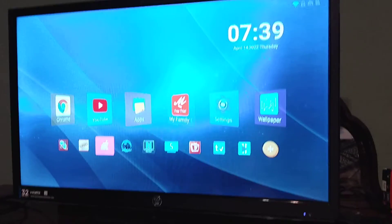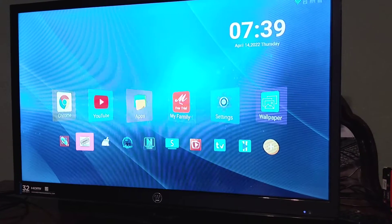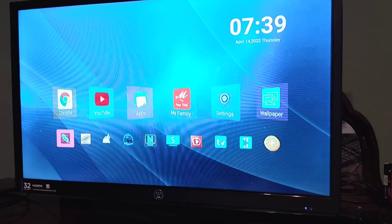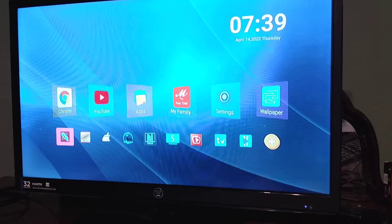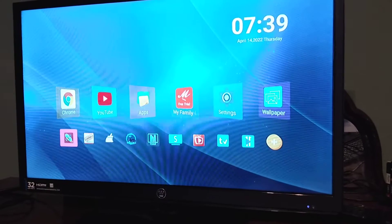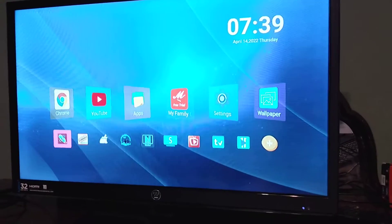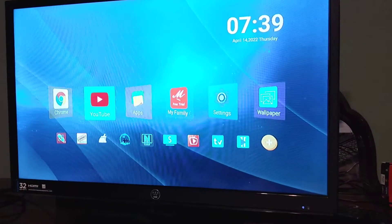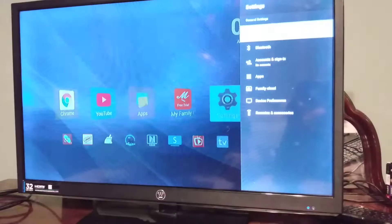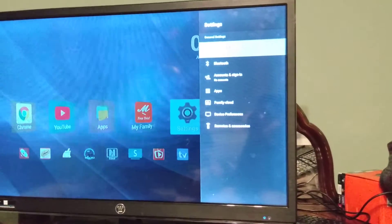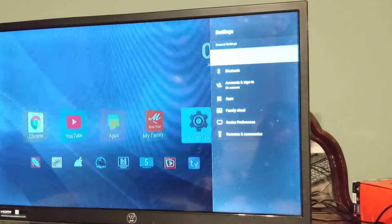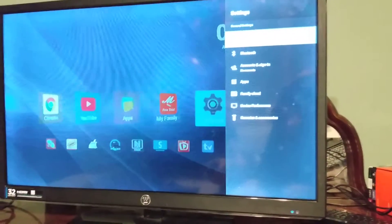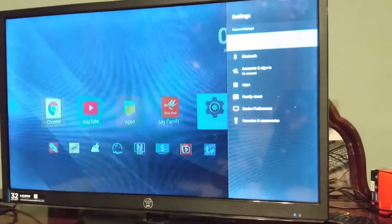When you first turn on the box, it's really simple to set up. All you have to do is plug in the power cord for the box, and then plug the HDMI cable into the television. This is going to be the home screen on the box. You just go to Settings, then the first option — Network and Internet — find your Wi-Fi, log into it, and you'll be ready to go.